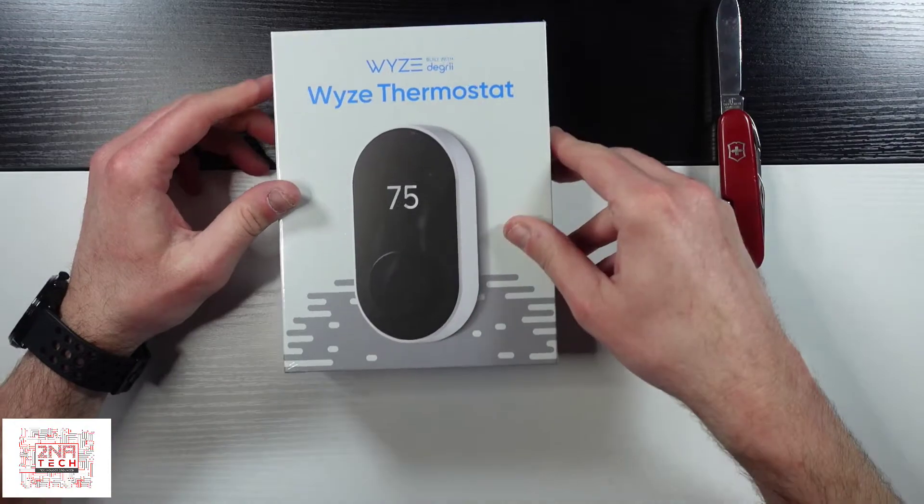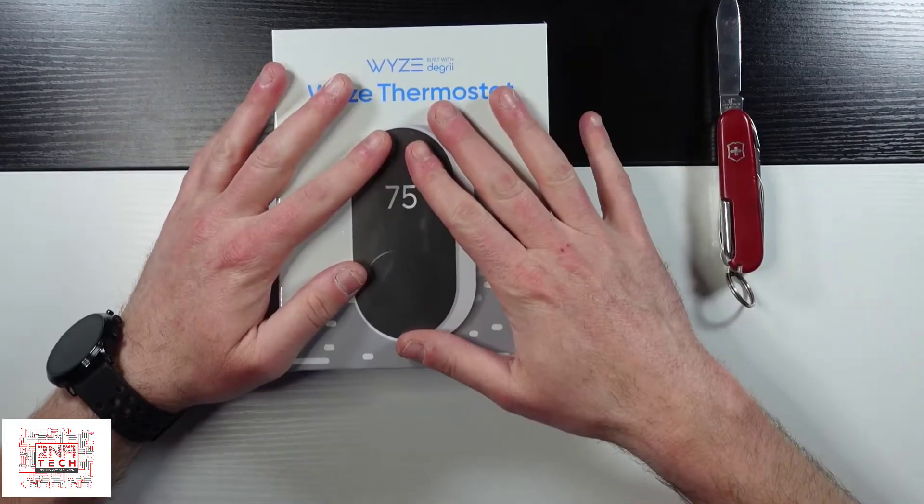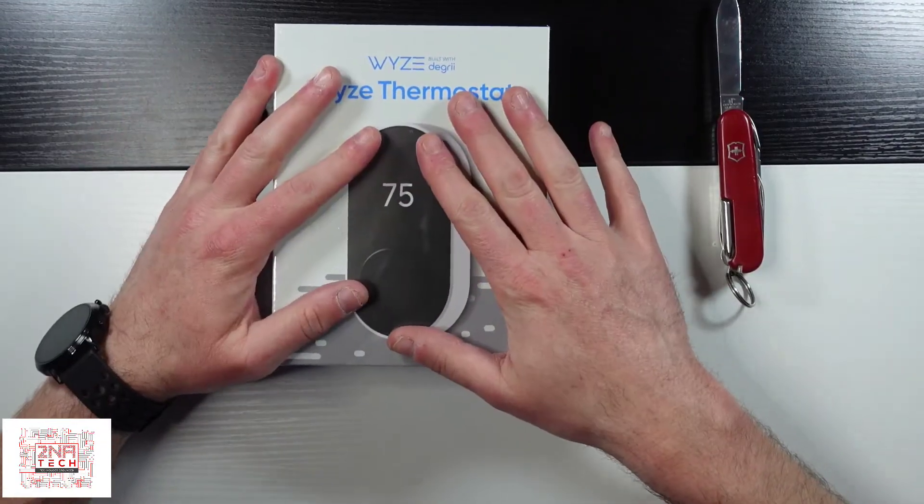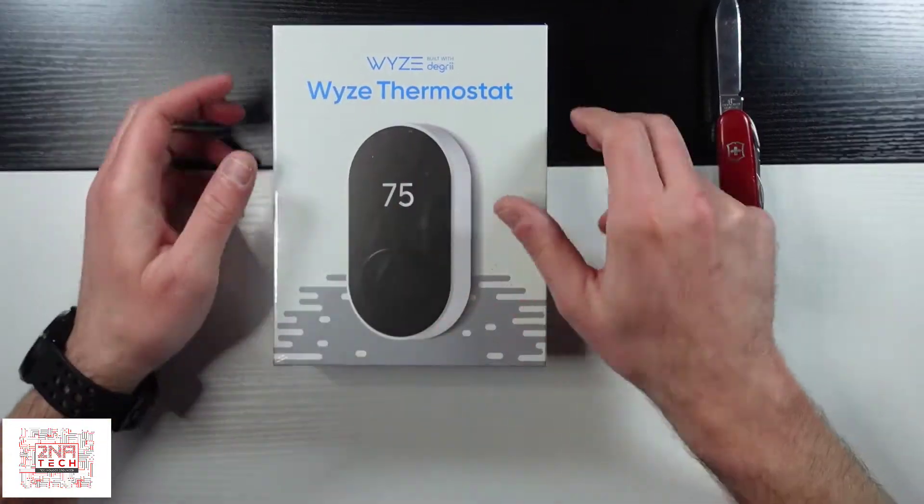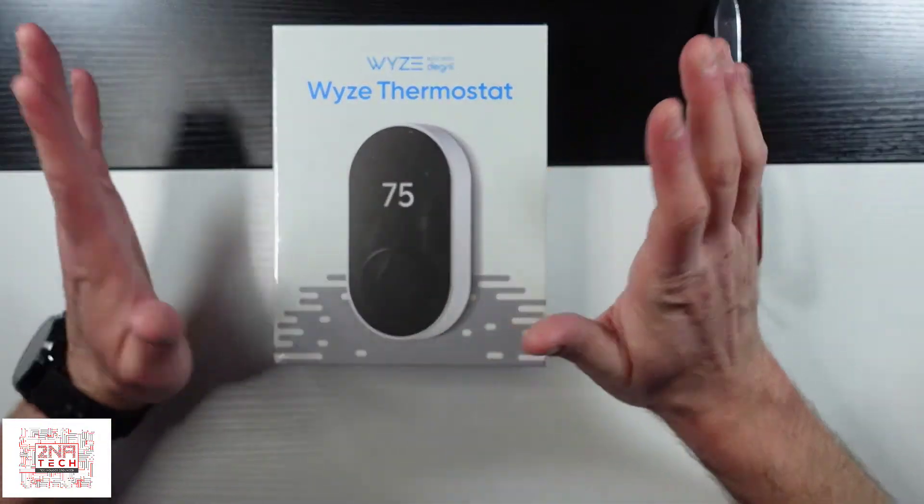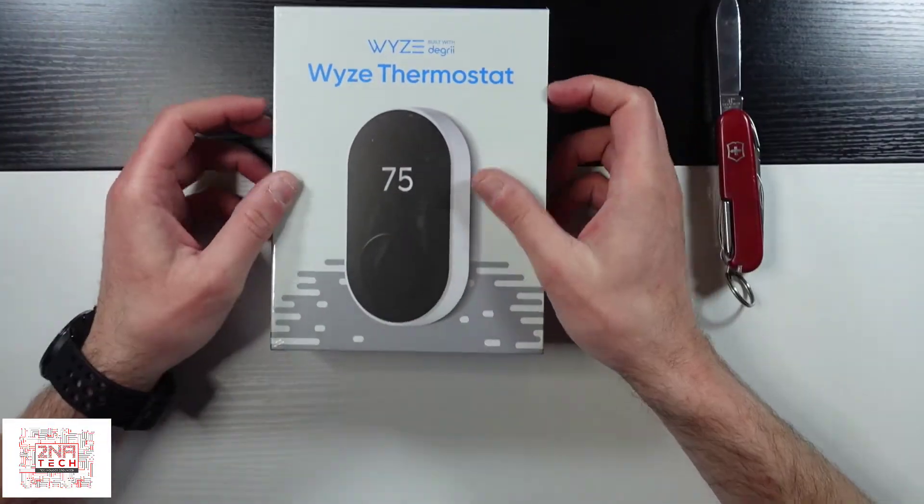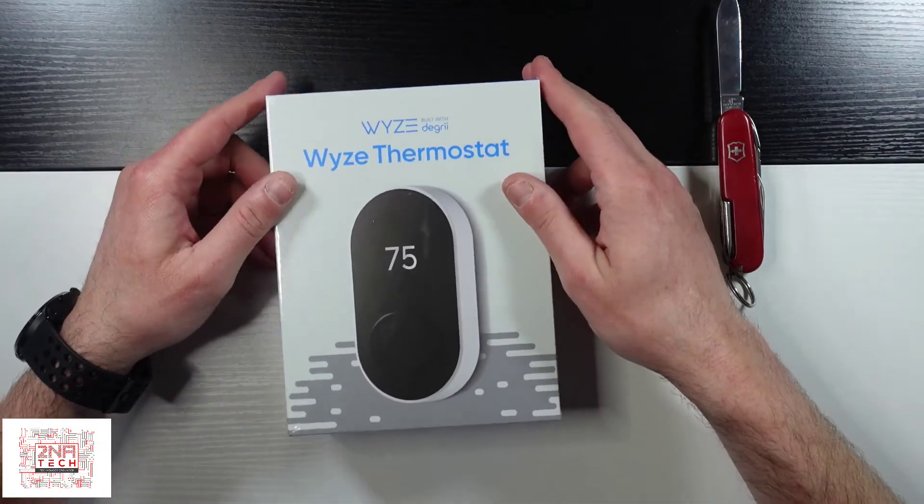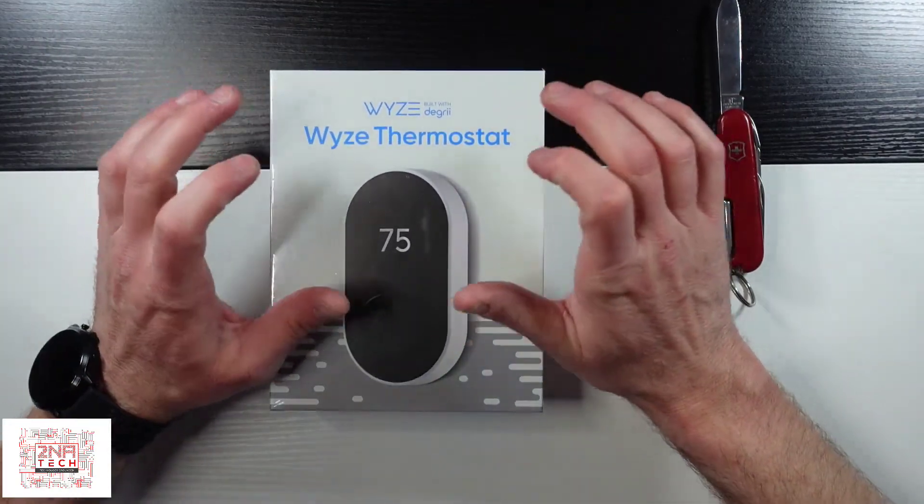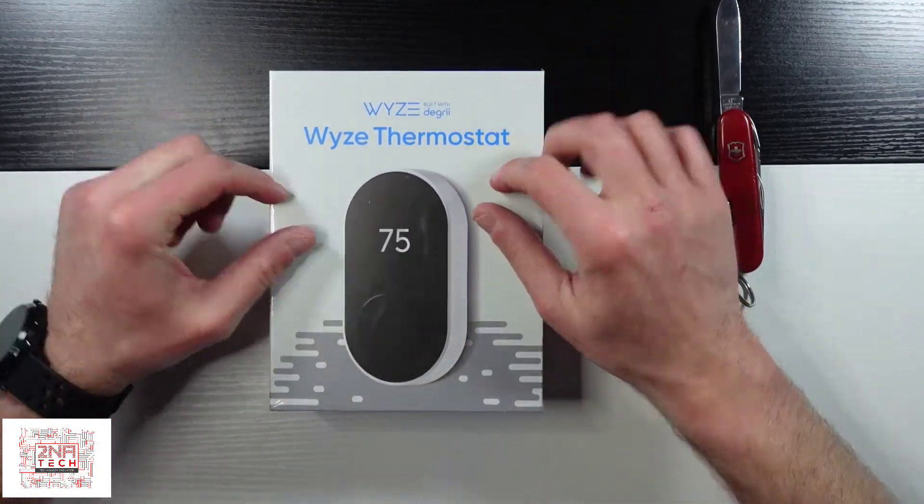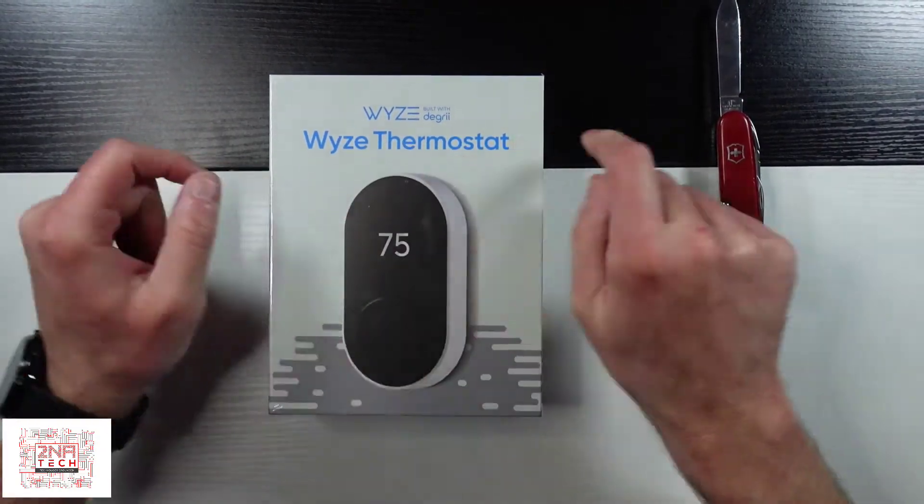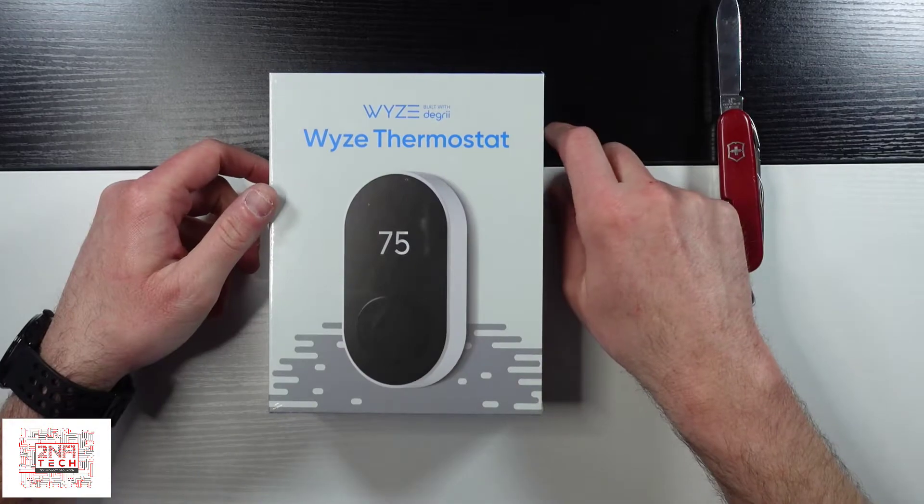Now I'm not gonna set it up in this video because I've got an existing smart one. I'm gonna have to move around but it being cold I'm kind of nervous to do that right now. But as you can see here, WYZE thermostat.